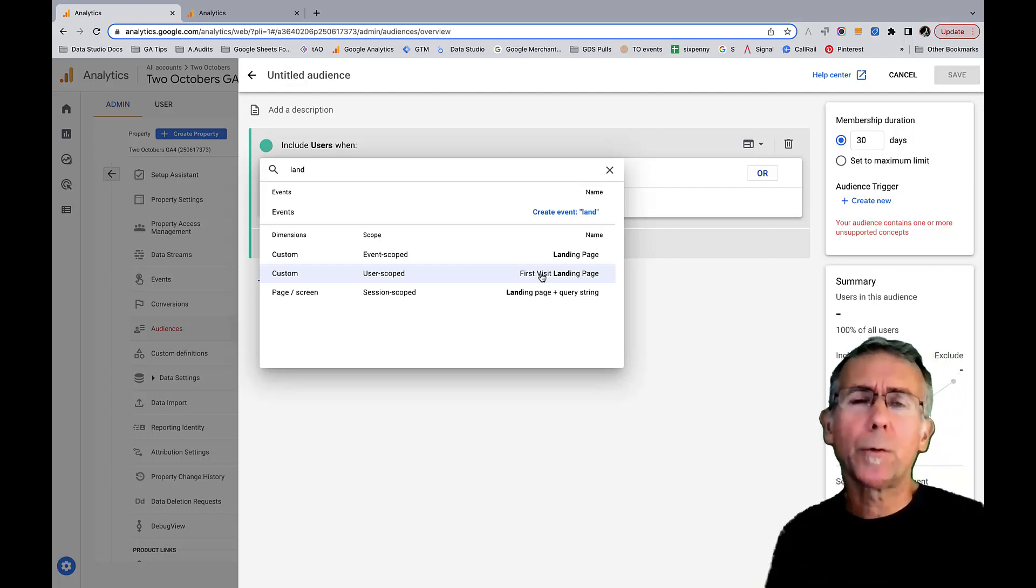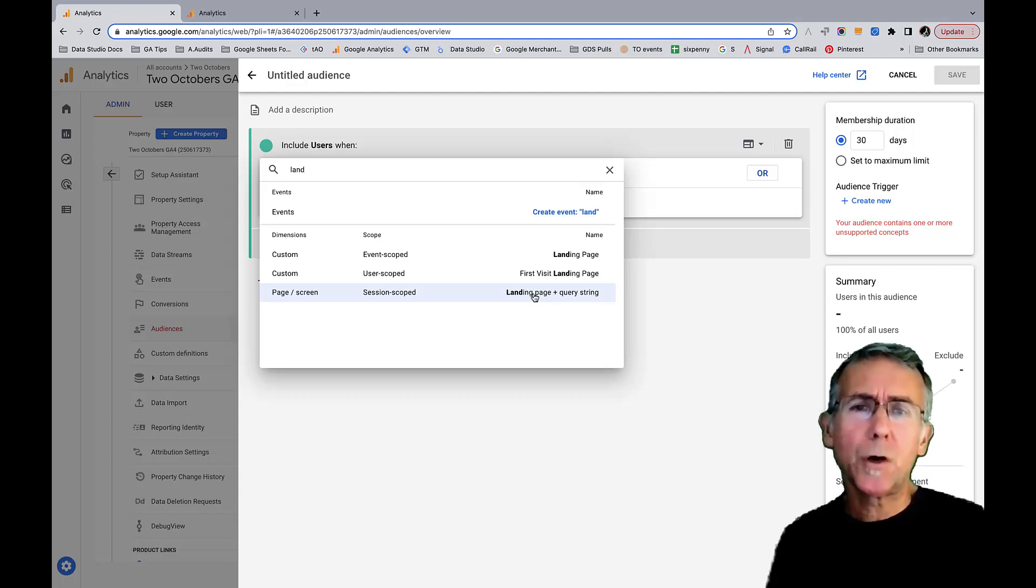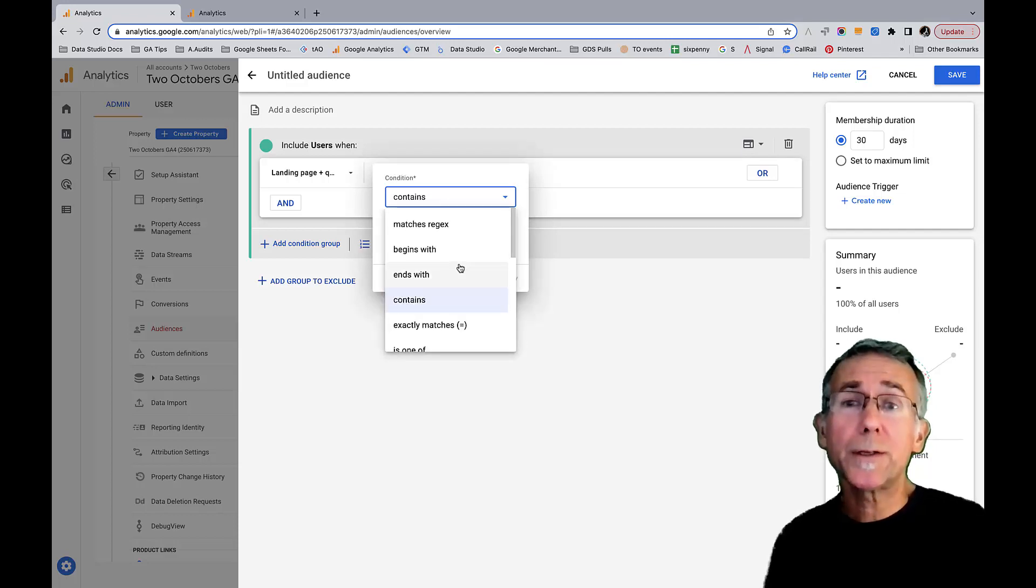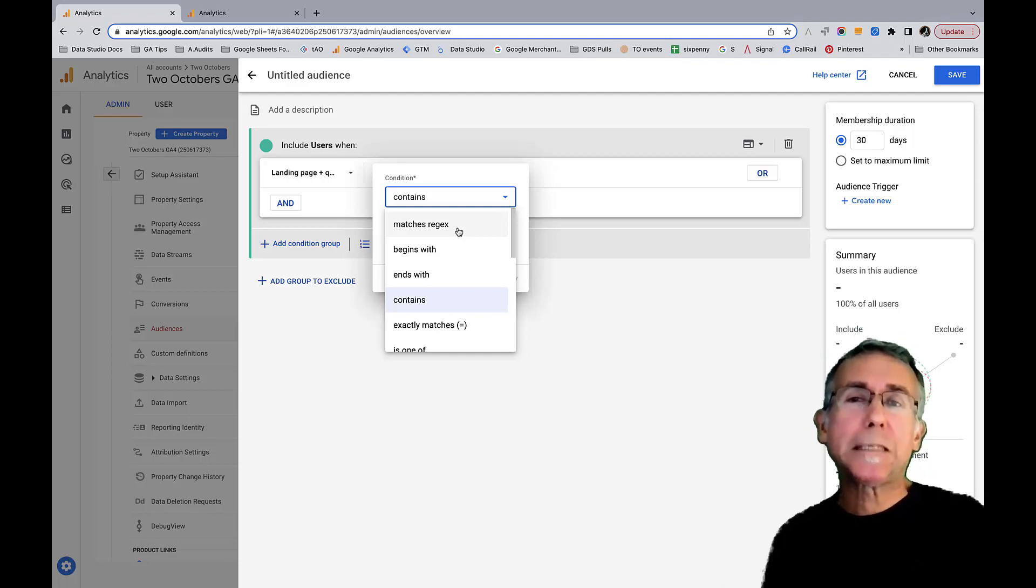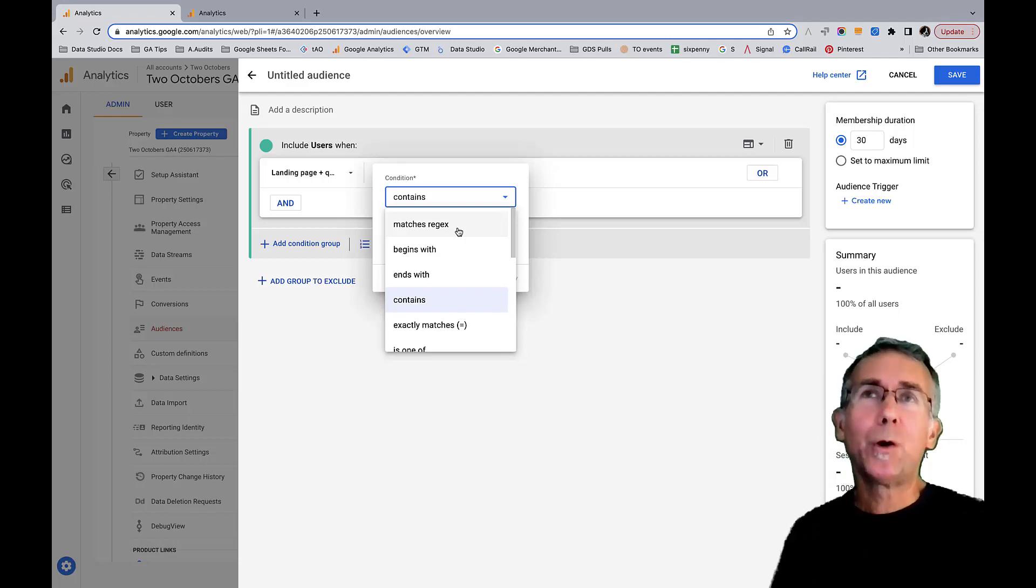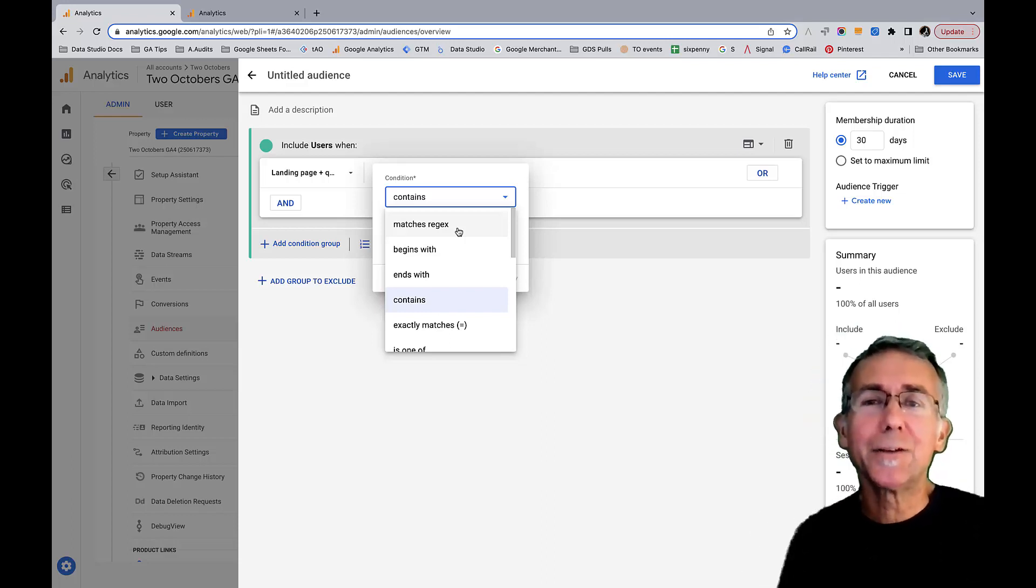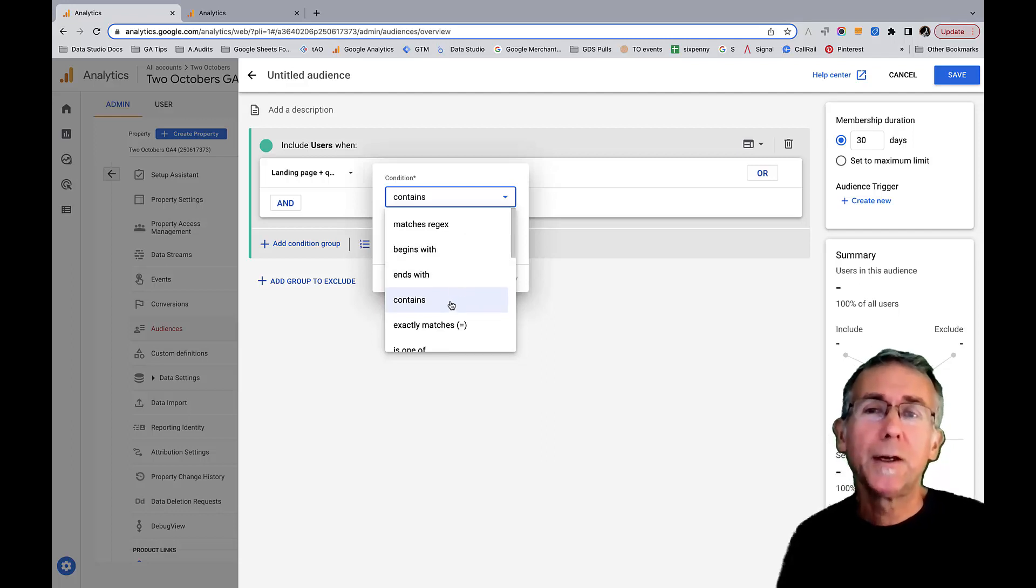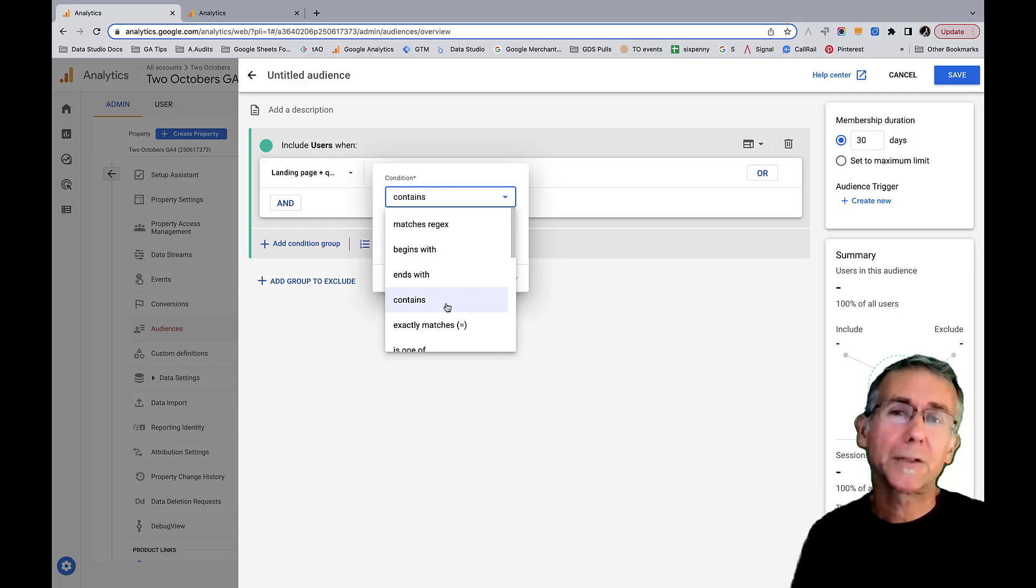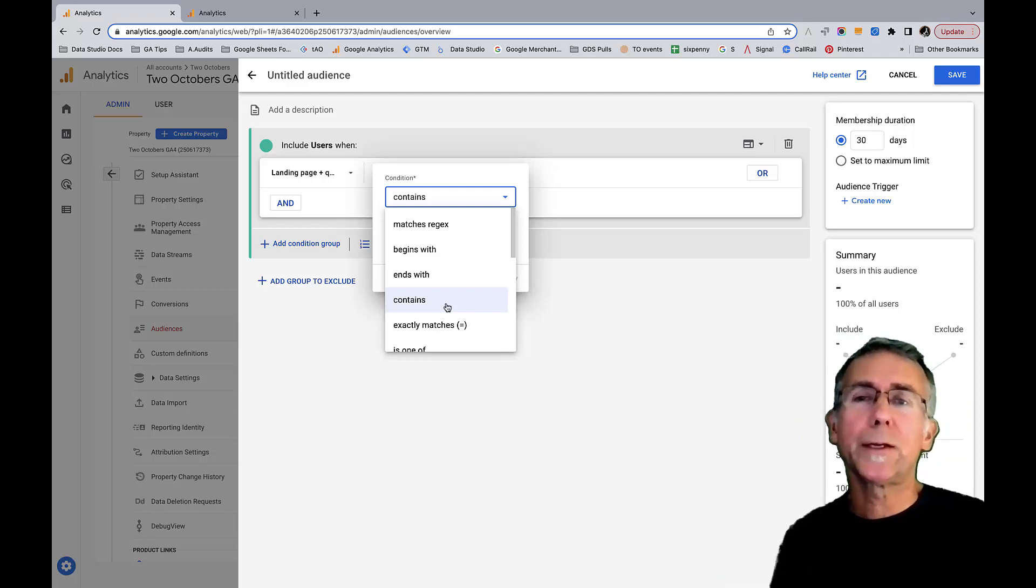We have first visit landing page, which would be the landing page that the user landed on the first time they came to the site. That might actually be appropriate for what I want to do. I'm going to pick the session scoped landing page and I'm going to add a filter. You'll notice if you were used to using regular expressions when you created segments in Universal Analytics and you're like 'where's all my regular expressions gone in GA4?' - when we're defining audiences we can use regular expressions.